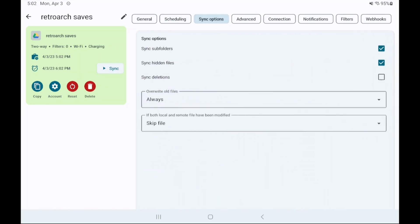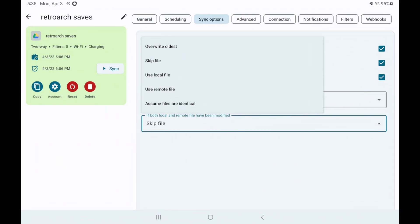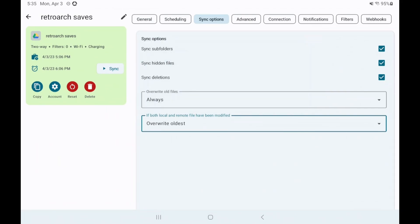Let's go to the sync options tab now as I want to point out something important. First select sync deletions. Now what happens if you're playing a game on one device, save, pick up another device and start playing that same game and save without syncing first. Well you're going to have a conflict. Two different saves. This last option here is your decision on how to manage that. With this app I'd personally select overwrite oldest as that makes most sense to me but it's your choice on which option works for you.